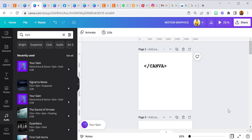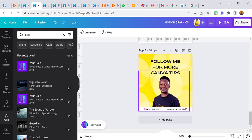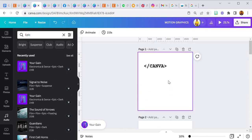Hello everyone and welcome to this tutorial. Today I'm going to be showing you how I created this simple motion graphics with Canva. Without wasting much time, let's jump right into it — it's quite simple, it didn't even take up to 10 pages. And please, if you have not subscribed to my YouTube channel, please do that — thank you, I really appreciate it.